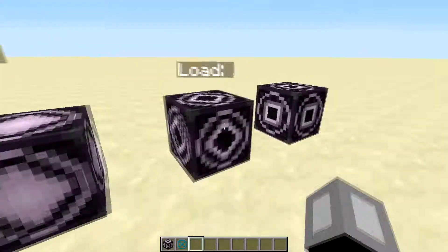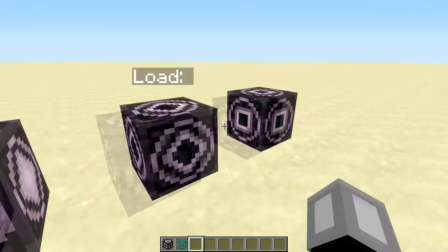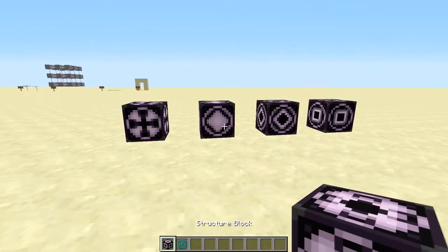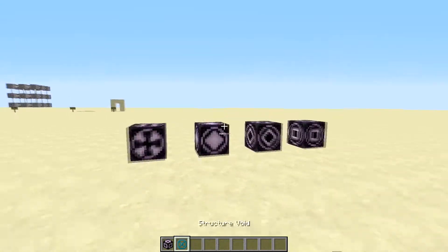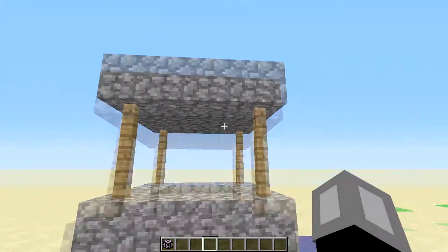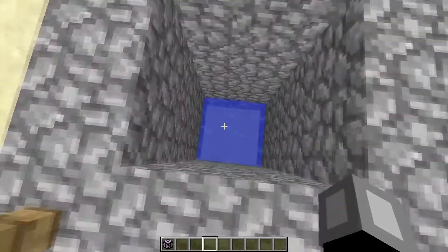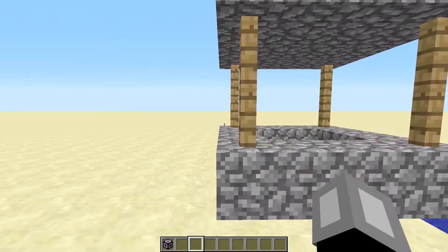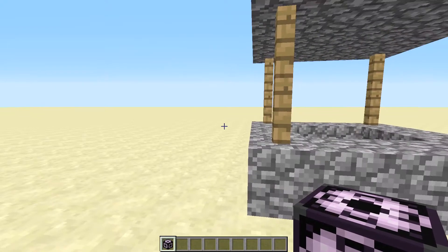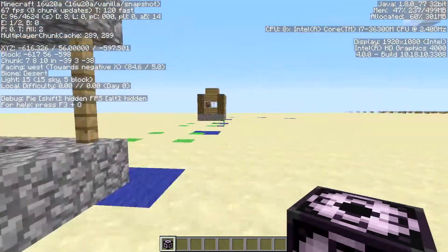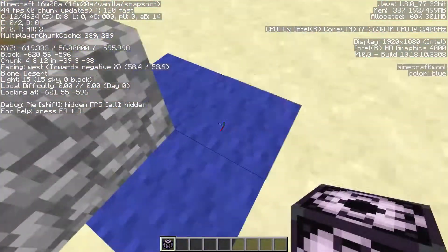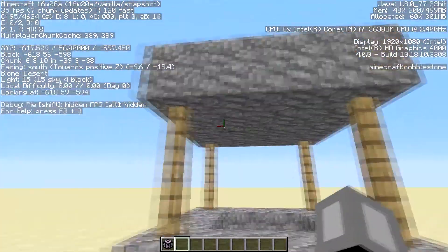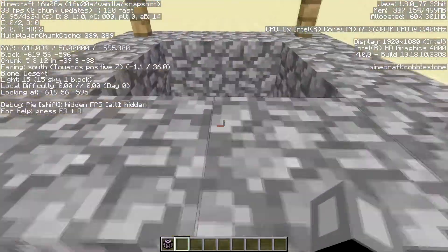This load mode doesn't have much, and corner just has a name. Now I'll show you how to use these blocks. One really important thing to remember: structure blocks only work on the northwest coordinate — the northwest corner — and that's really important. It's the same as command blocks, but I need to clone this well.